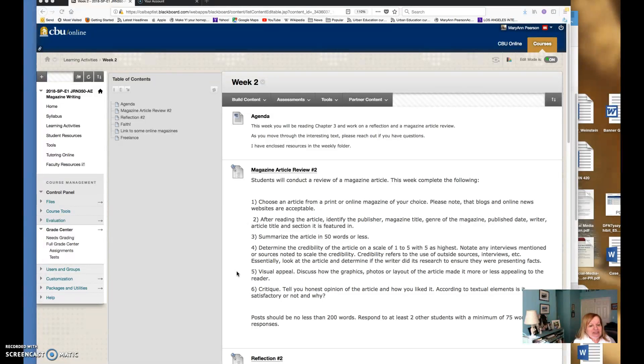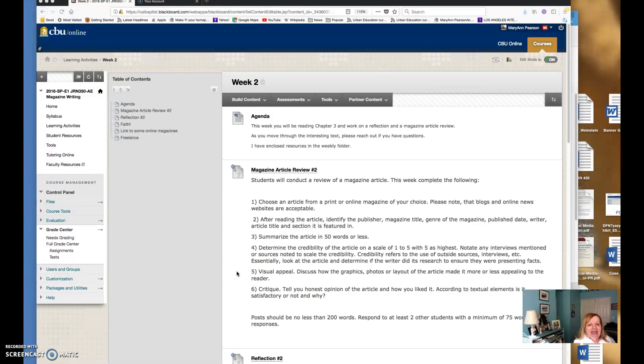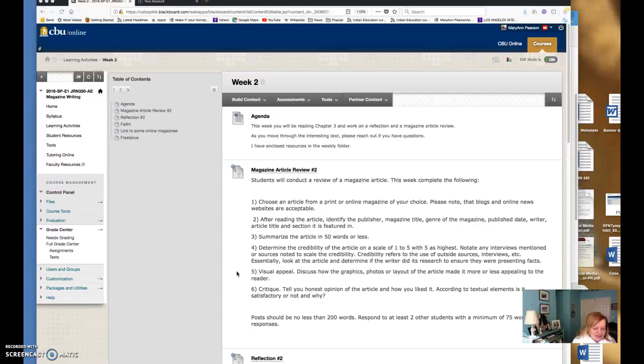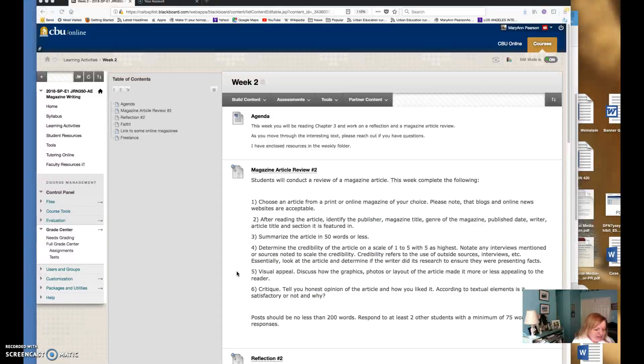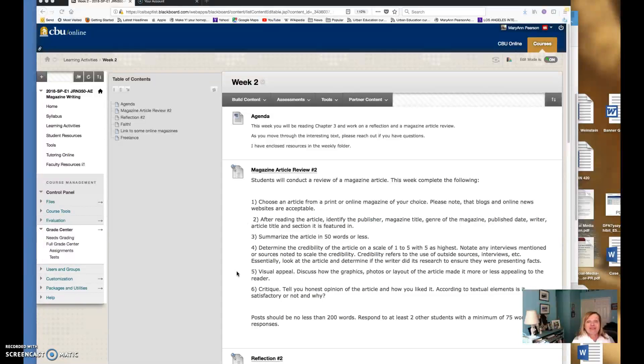This week you will be reading chapter three and you'll be working on a reflection and a magazine article review. This text is very interesting. I think I've mentioned that Friedlander is actually someone who I have had connections with. One of my dear friends was in his class. I've run into him at conferences but he's a very good writer and I think we can all learn from good writers. In fact they say the best way to become a good writer is to read good articles, good books, good writing.